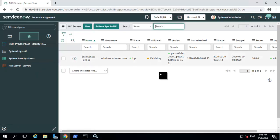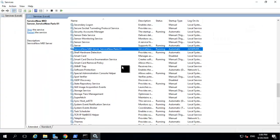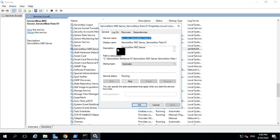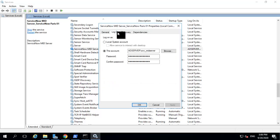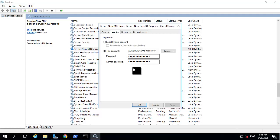Coming back to your mid-server service under the services, if I open the service and go to the logon tab — until Orlando, the logon tab defaulted to the local system account. From Paris, you have the ability to set this to a different service account during the installation phase. You should be familiar with this tab if you have worked in discovery. This is one of the changes introduced in the Paris release.